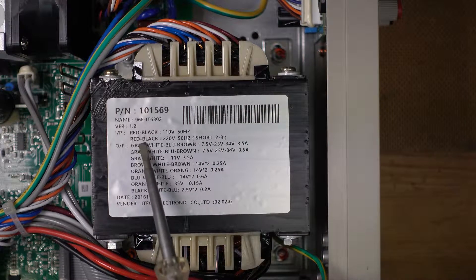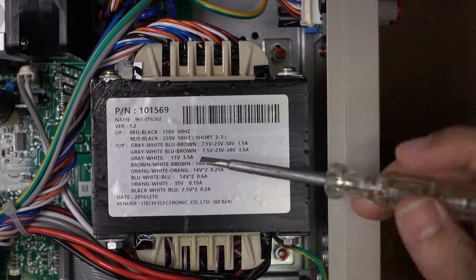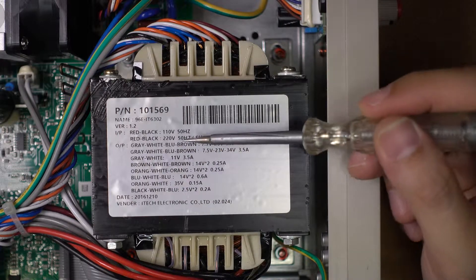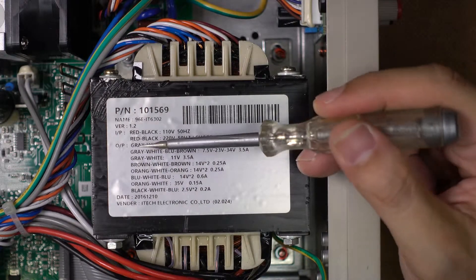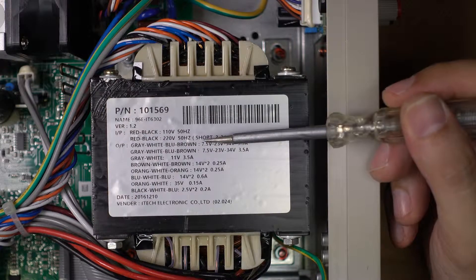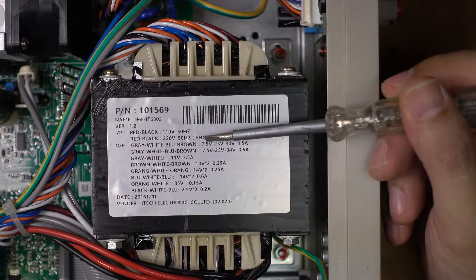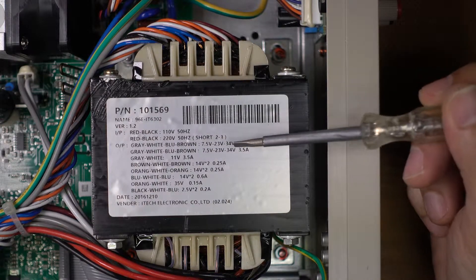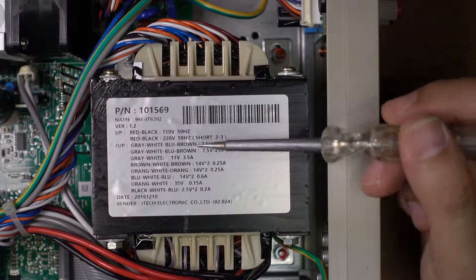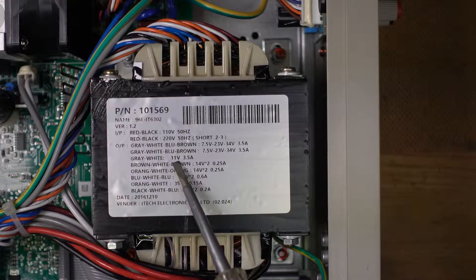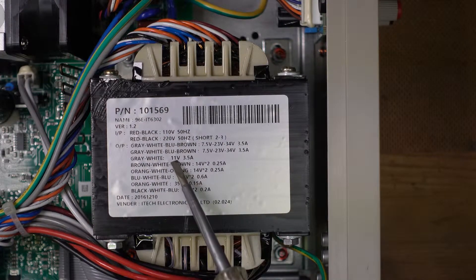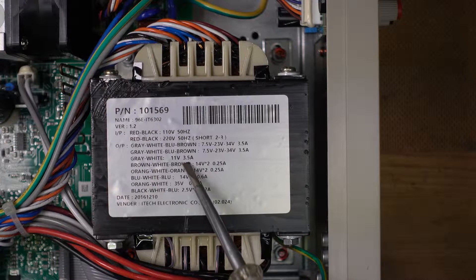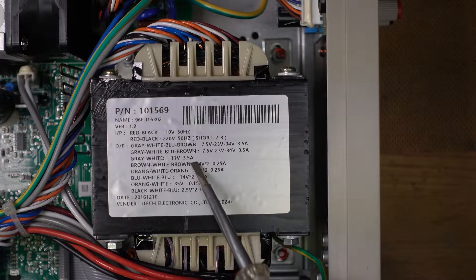Now it's quite interesting. There are three primary outputs. This gray, white, blue, brown, they have taps at 7.5 volts, 23, 34 volts, three major main taps. And then on the third channel, you have just 11 volts, 3.5 amps.